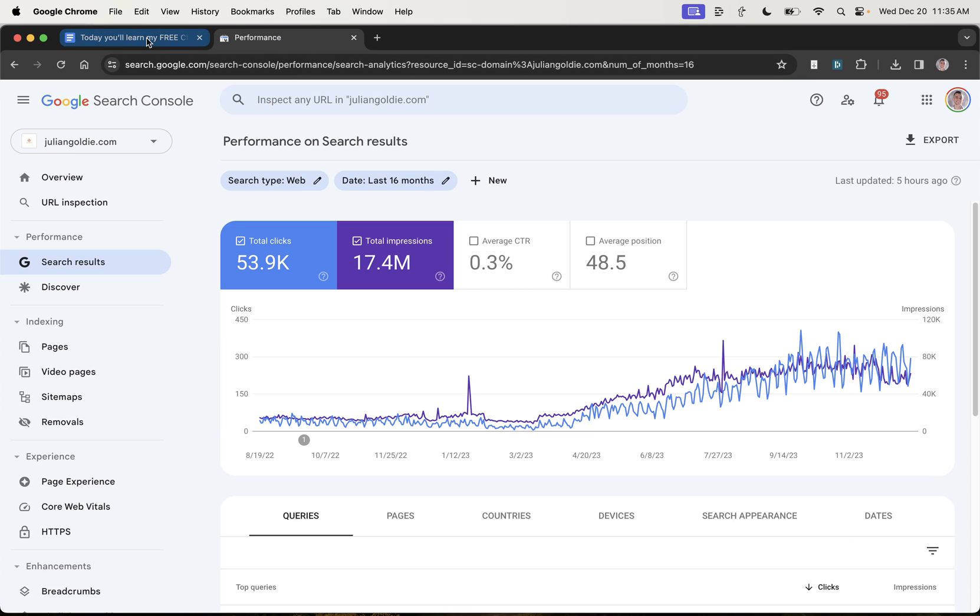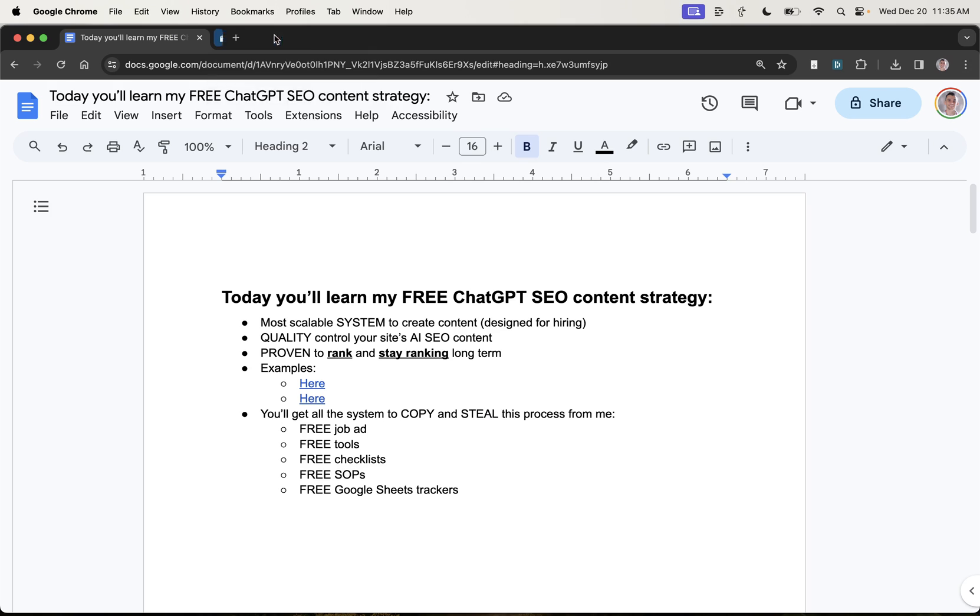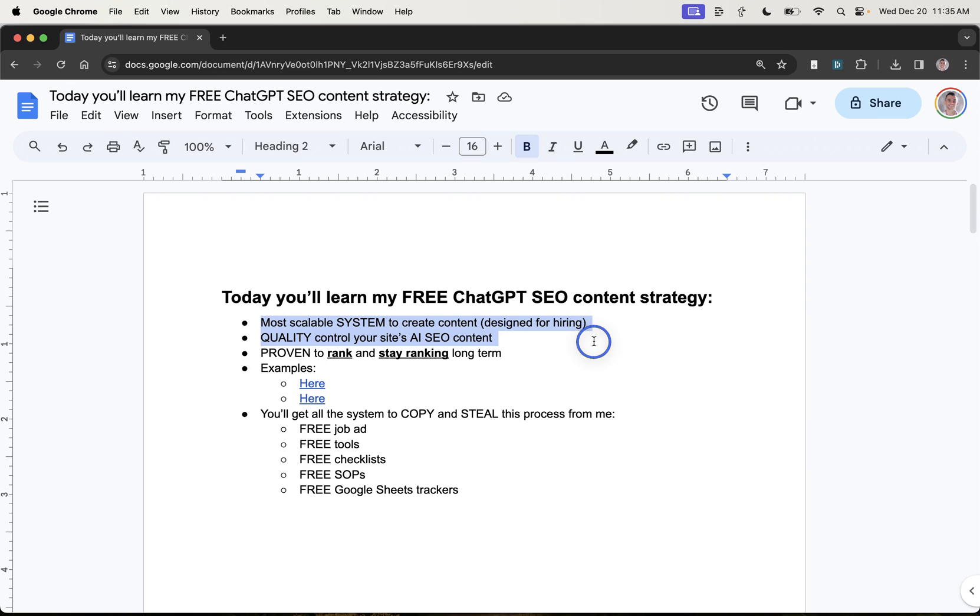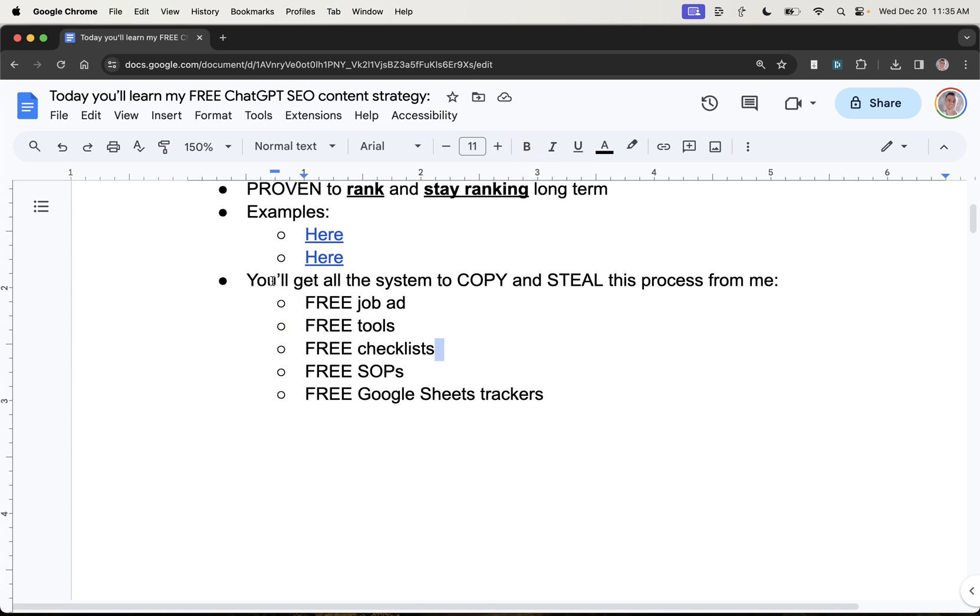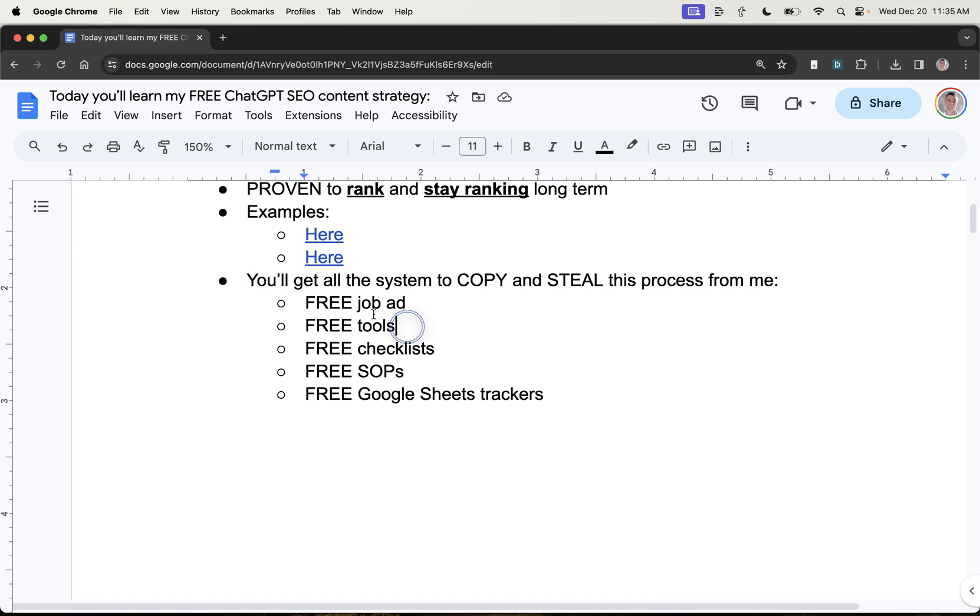And today you're going to learn my most scalable system for creating content, how to quality control your site's AI SEO content, proven ways to rank and stay ranking. And I'm basically going to give you the whole system to copy and steal this process from me.